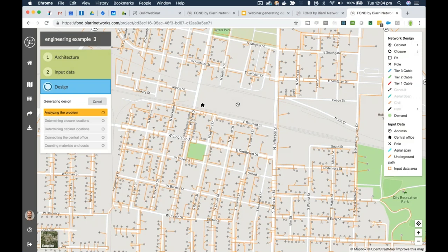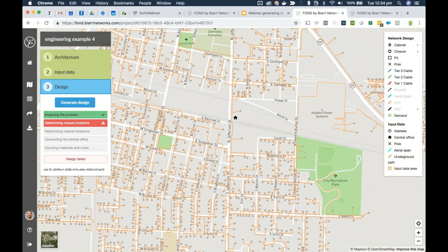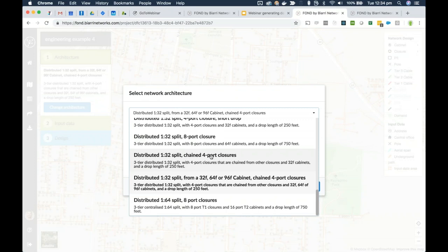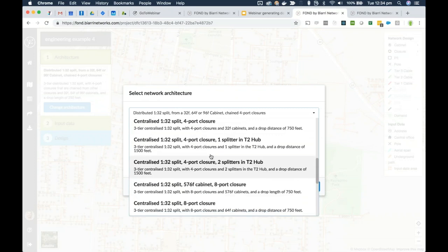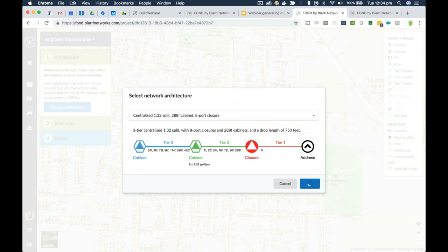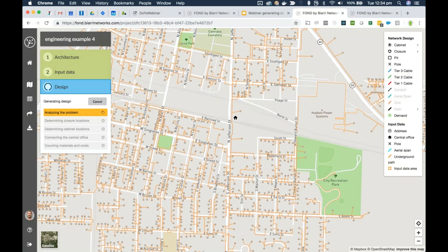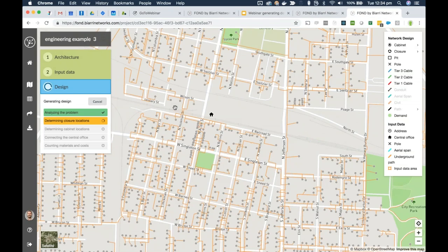Going back to this area with the same architecture, we'd get the same error, so we'll use the 288-port cabinet and hit Generate Design. Thankfully we get past the problematic stage this time — it must have just been that the architecture was not a good fit for this area. Now FOND is connecting all cabinet locations with tier 2 cable back to the central office.